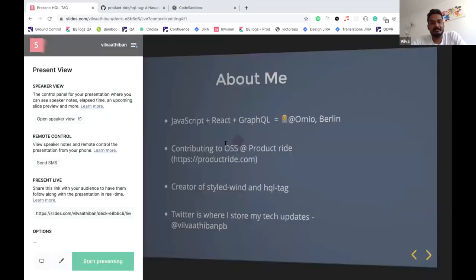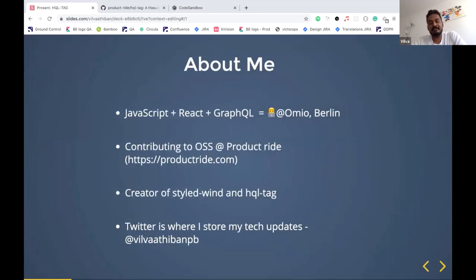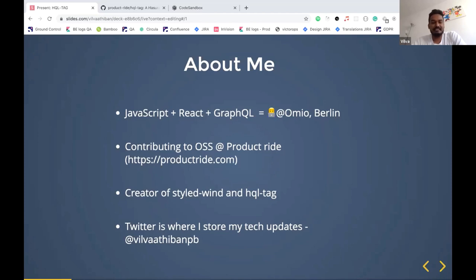Now it's time for our community demo. Wilma, we are very happy to have you with us. Today I'll be having a quick talk on HQL tag — an open source library. What HQL tag does is customize the query on the client side, not on the server side. A quick intro about me: I'm Wilma and I'm a full-stack developer. I use React, JavaScript, and GraphQL, and I work for Omeo. These days I'm contributing to open source libraries for a company called Product Right. We recently created two libraries: one is tailwind-styled-components for people interested in Tailwind CSS and styled components, and the other is HQL tag, which we'll be seeing right now.